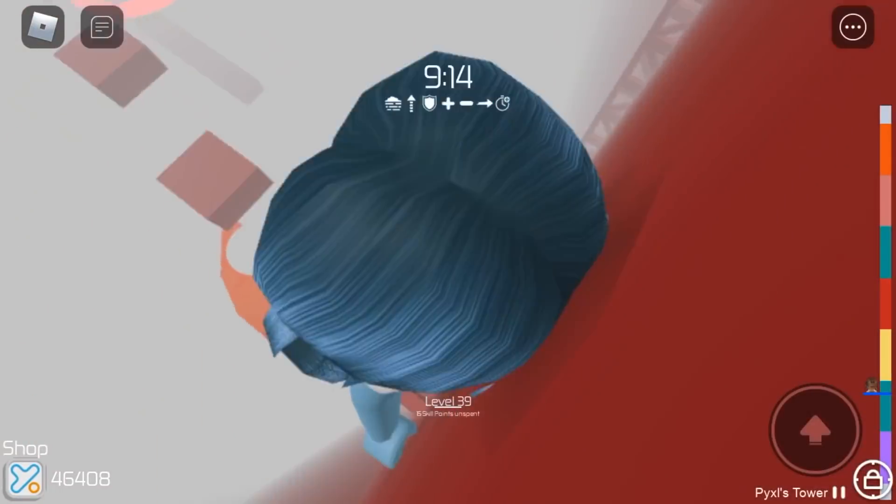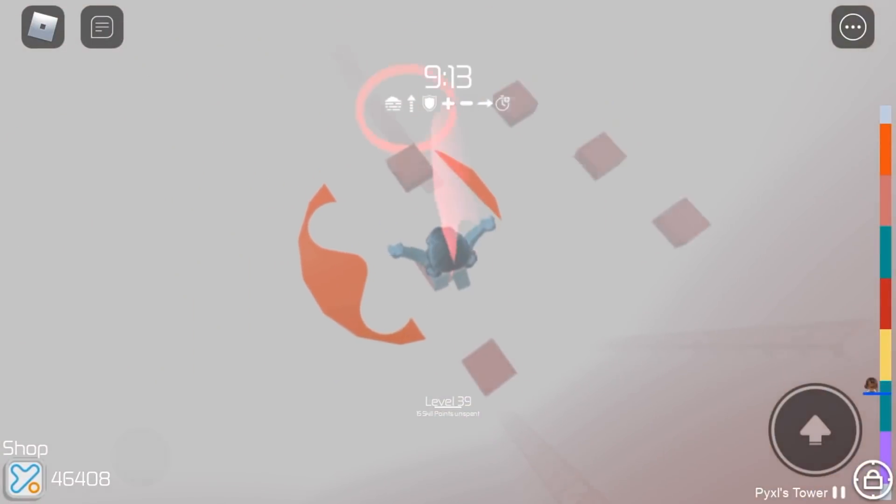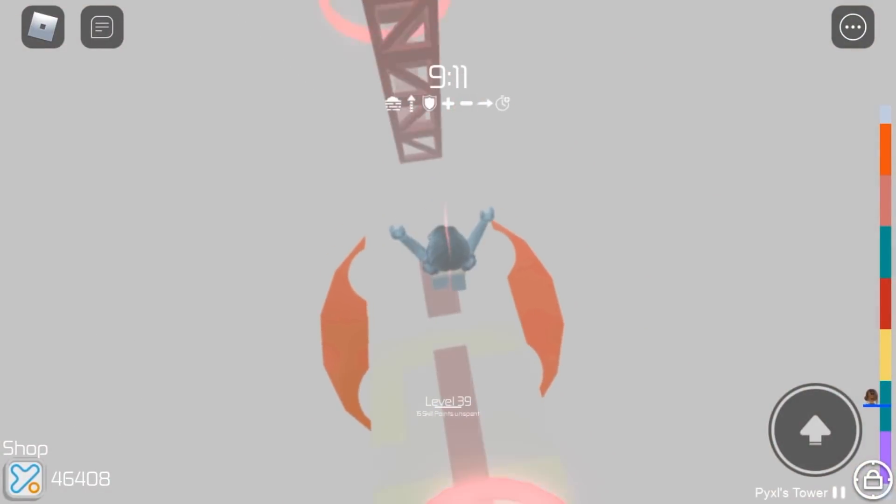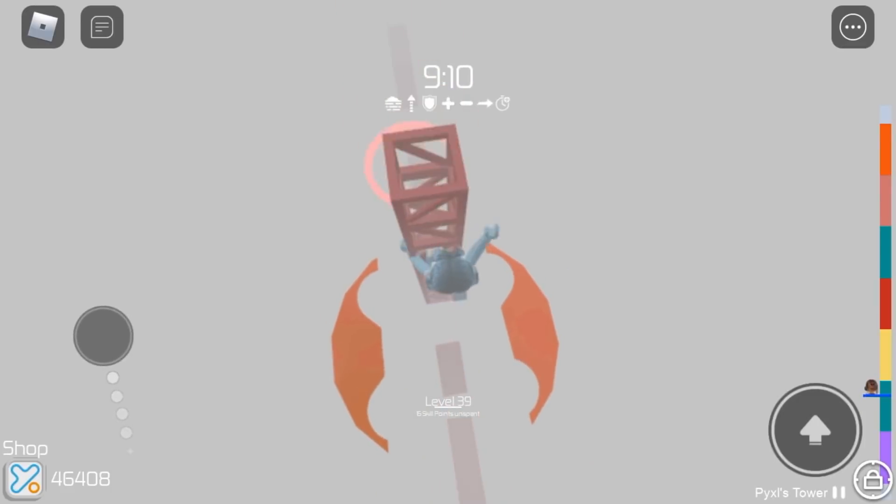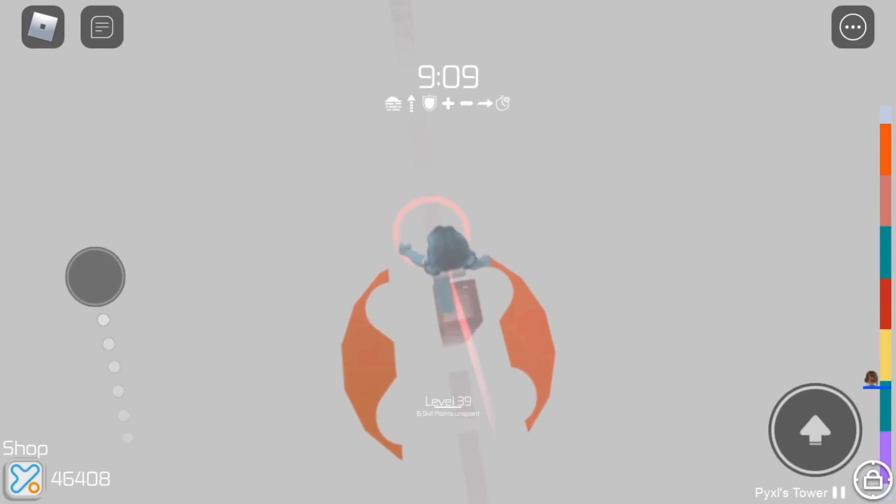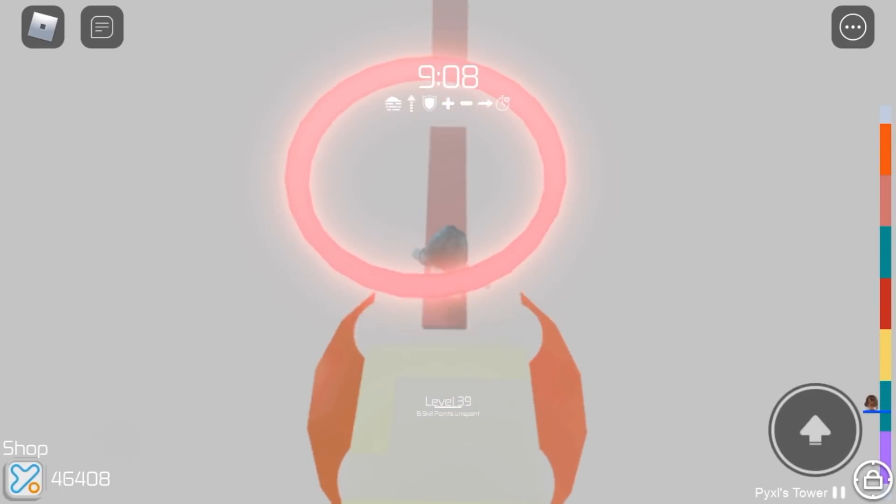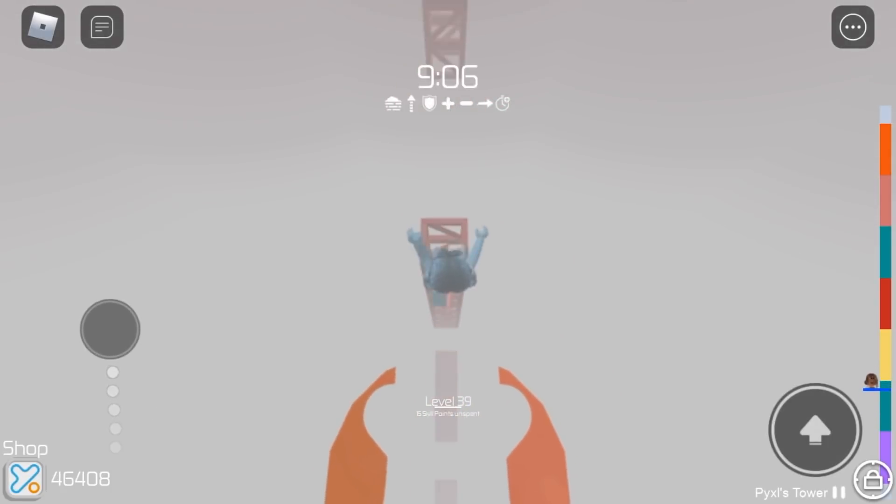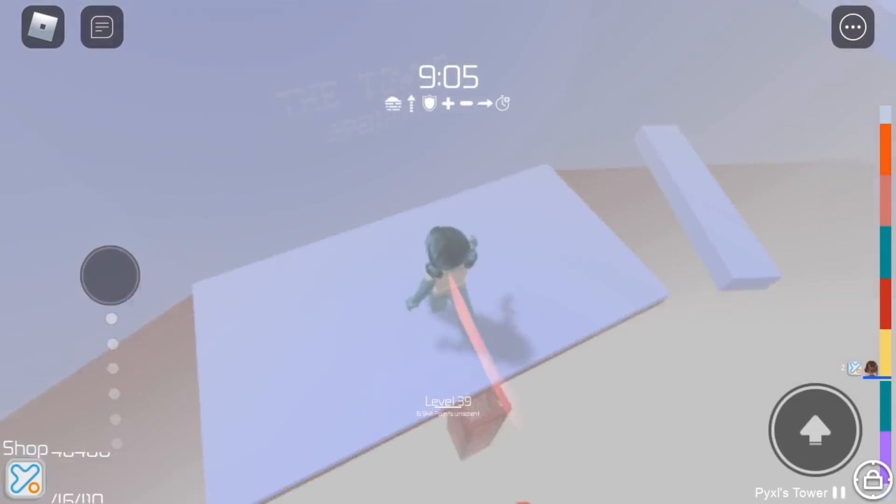This stage is Hole in One and all you have to do is jump through the holes. Basically what the name of the stage is saying.